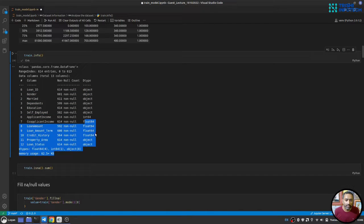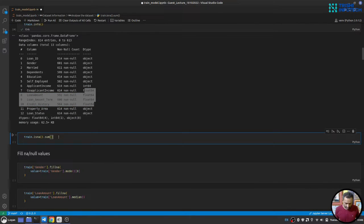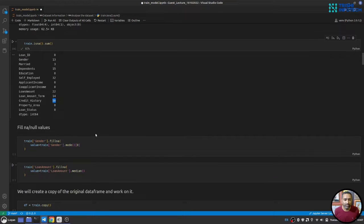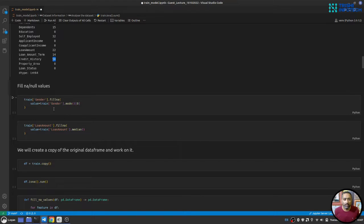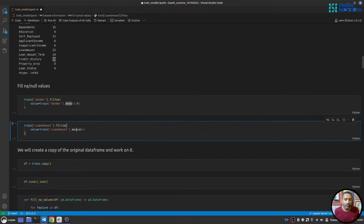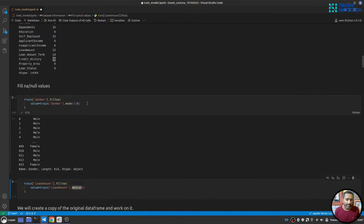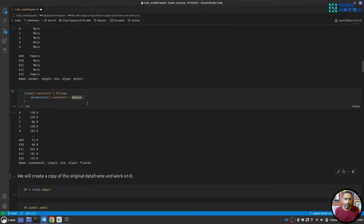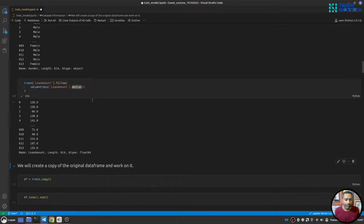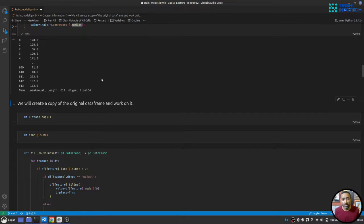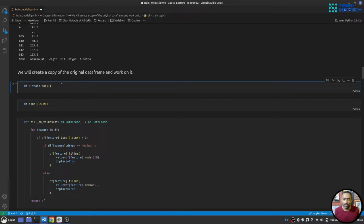Let's check the null value sum and then fill the NA values. For categorical features we'll use the mode, and for numerical columns we'll use the median. One approach is to handle each feature separately, but the better way is to copy the dataframe first and then perform all operations on the copy, preserving the original.